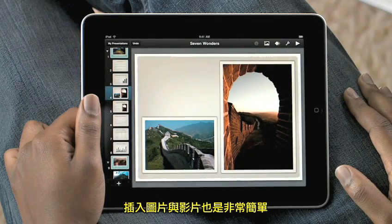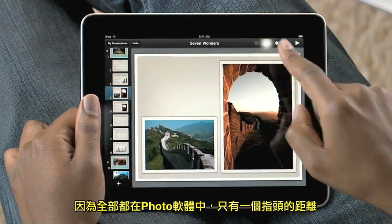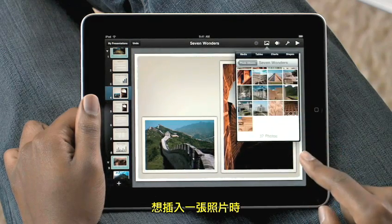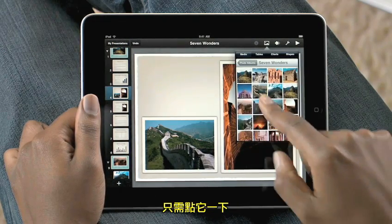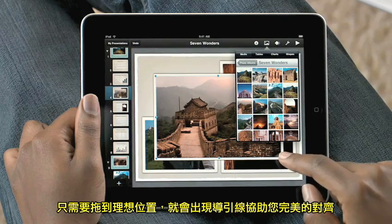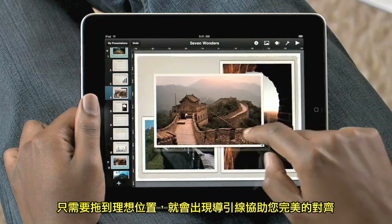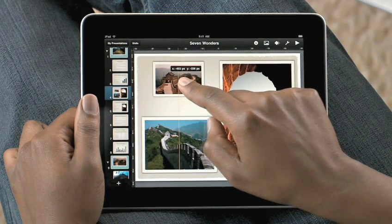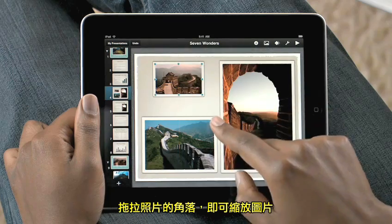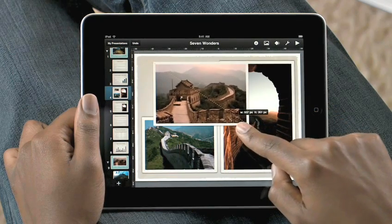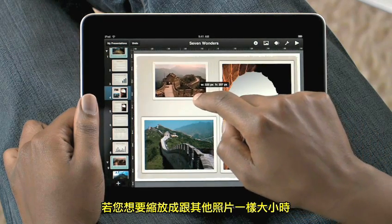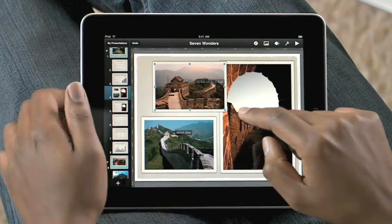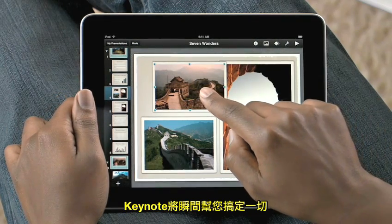Adding photos and video is simple, because everything in the Photos app is right at your fingertips. To add a photo to a slide, just tap on it. You just drag to position it, and guides pop up to help you line it up perfectly. Then just drag a corner to get the right size. If you want to match the size of another image, just touch it while you're resizing the first image. Keynote instantly matches its size.